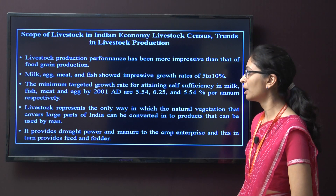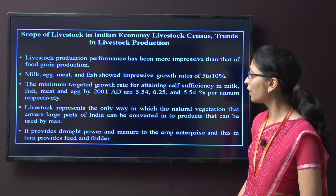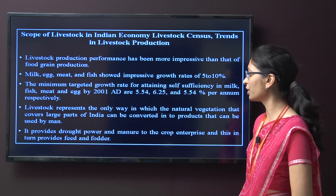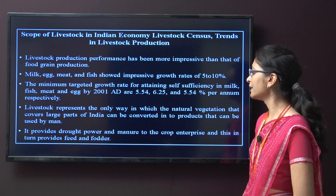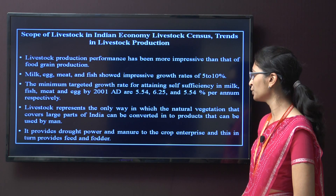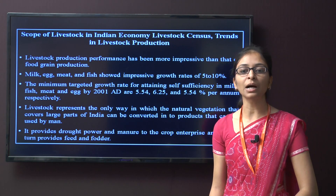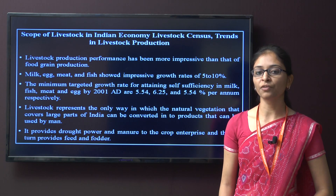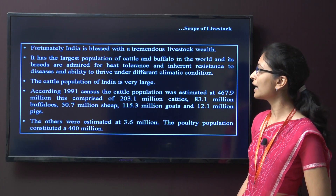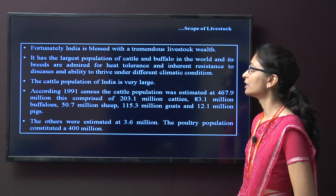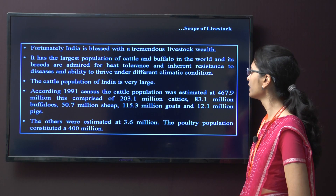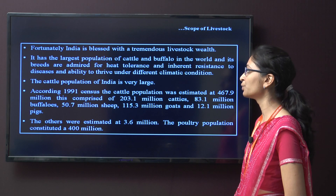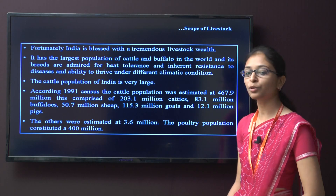fish, meat and egg by 2001 AD are around 5.54, 6.25 and 5.54 per annum respectively. Livestock represents the only way in which the natural vegetation covering large parts of India can be converted into products usable by humans. It provides draft power and manure to the crop enterprise. Fortunately, India is blessed with tremendous livestock wealth, having the largest population of cattle and buffalo in the world, admired for heat tolerance, inherent resistance to diseases, and ability to thrive under different climate conditions.